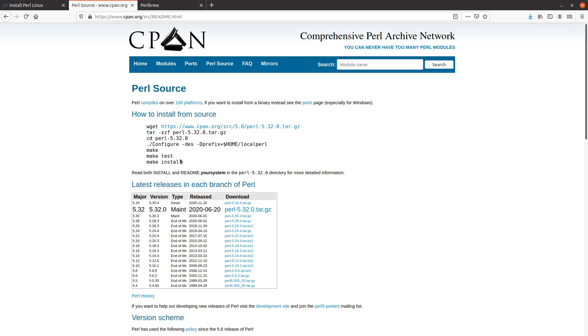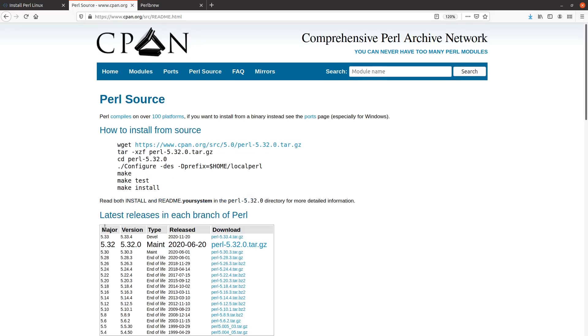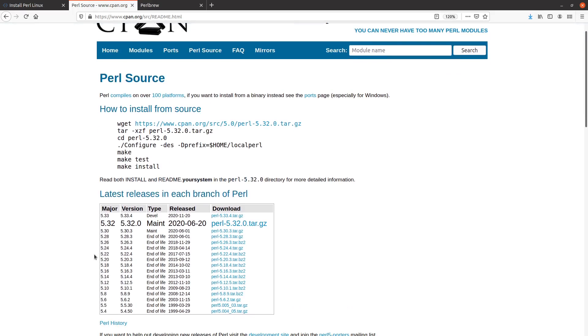You download it with wget or curl from here. Right now as I'm recording this video, this is the most recent production version of Perl. You can also see there's a new version 5.33.4, which is a development version, so we probably don't want to use that. Once you download it, you unzip it, untar it, then cd into the directory you just created.